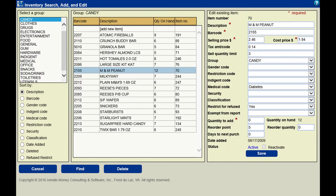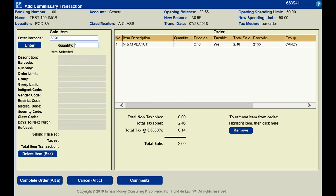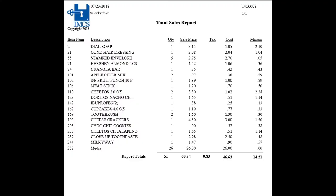Other controls include gender, indigent, classification status, medical, and more. Commissary can be sold by using an item list, entering an item identifying code, or by using a barcode scanner. Tax can be calculated by using a taxable and non-taxable method, or by including the tax in the selling price. Both methods produce sales reports to show taxes collected.